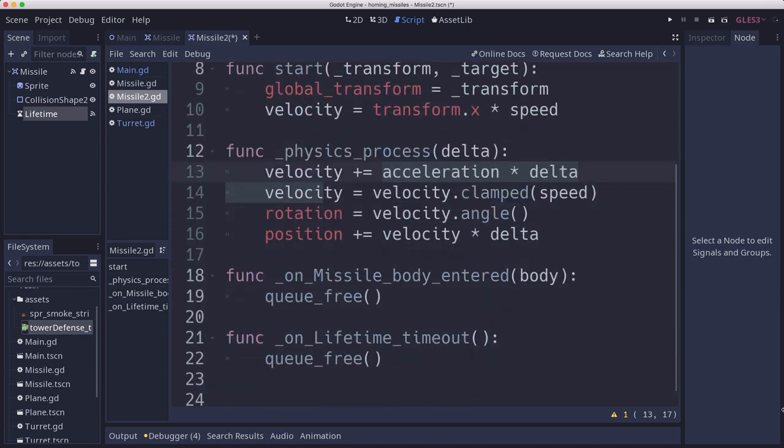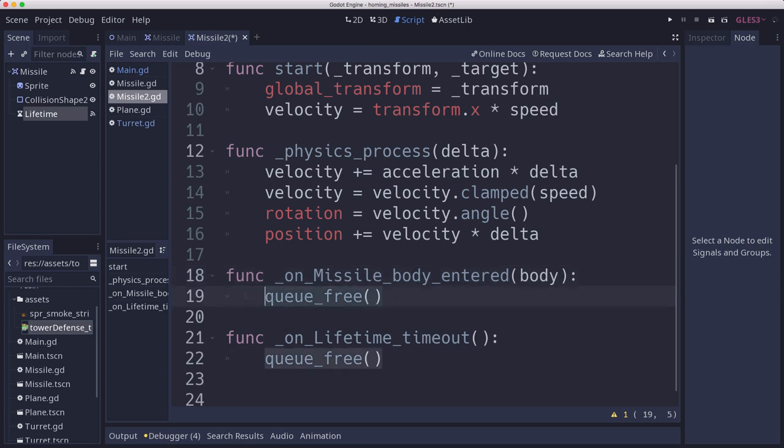And then I've connected the body entered signal so that if it hits any kind of body like the player, it will delete itself. And we've also connected the lifetimes timeout, which will delete the missile when the time runs out.